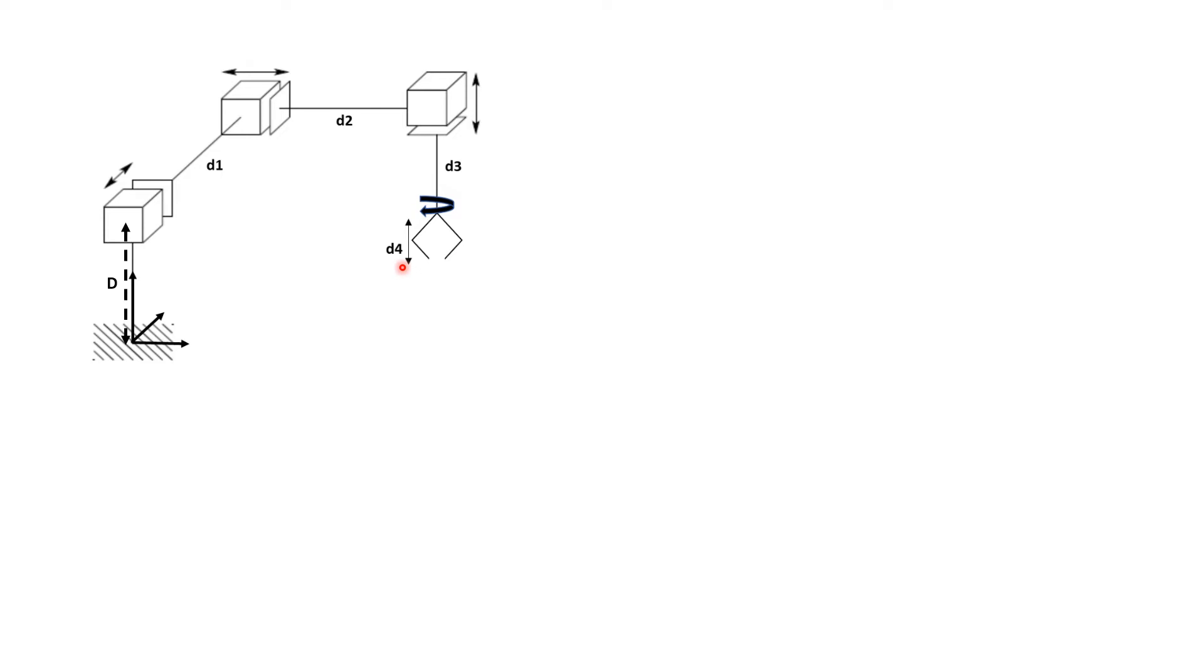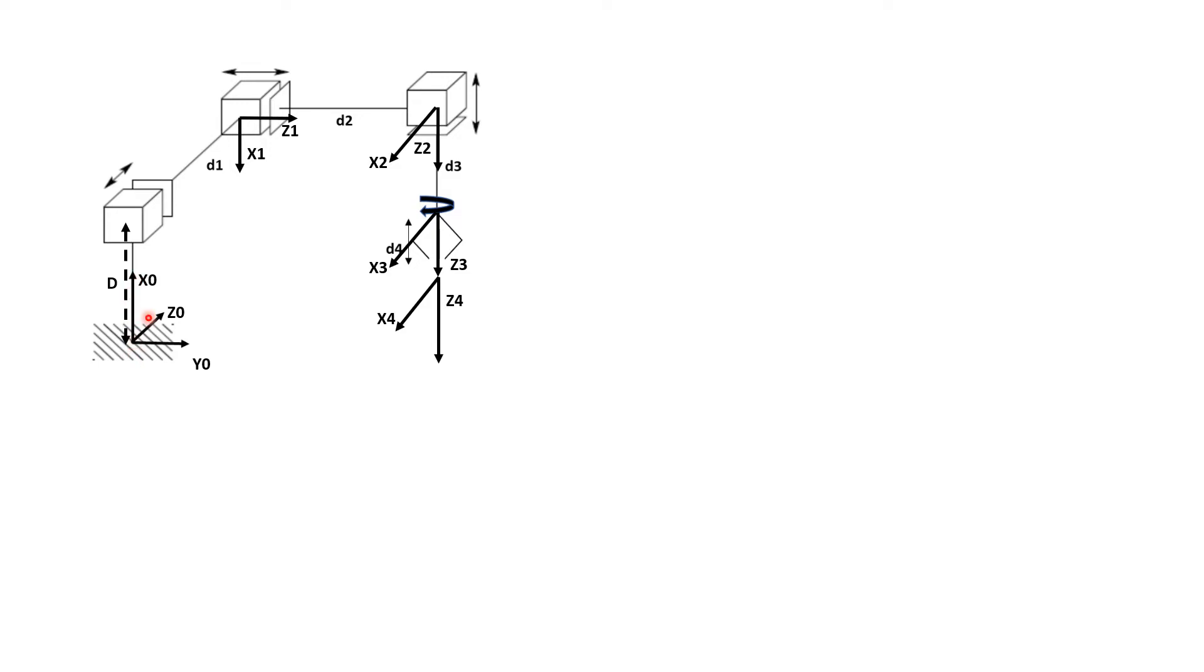Now, first step is to assign the frames. So we can assign the frame as follows. If you use your thumb pointing towards the X0, then your index is Y0 and your middle finger is pointing towards Z0, which is along this prismatic joint motion. And because we want to take the reference with respect to the base, we bring this frame here. So this is our original frame.